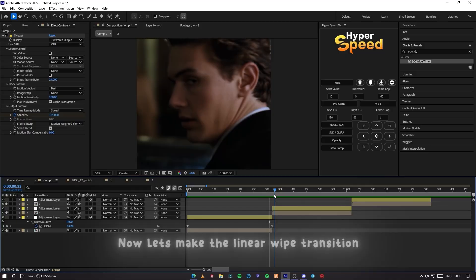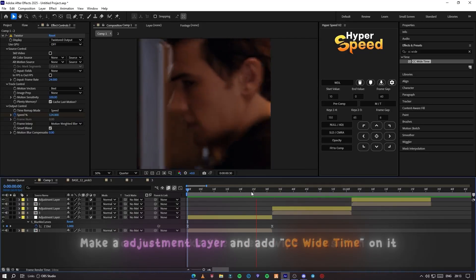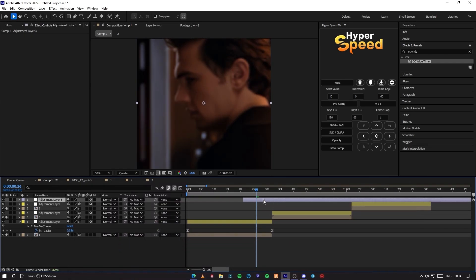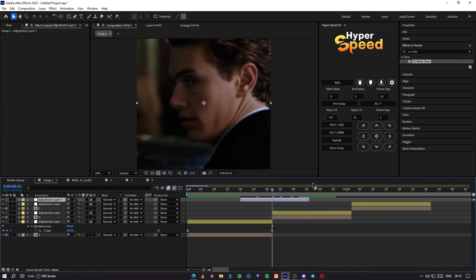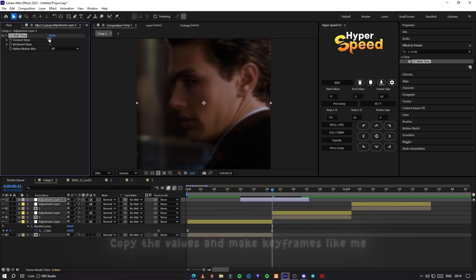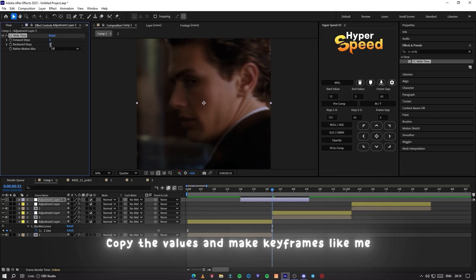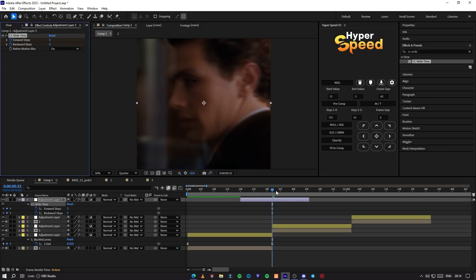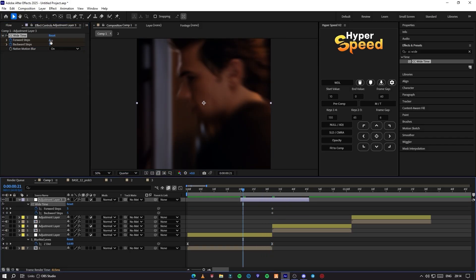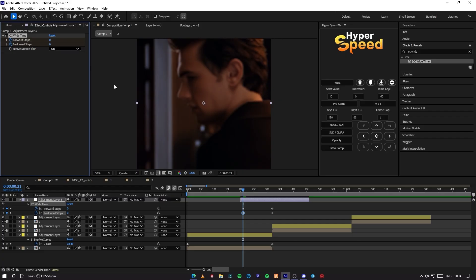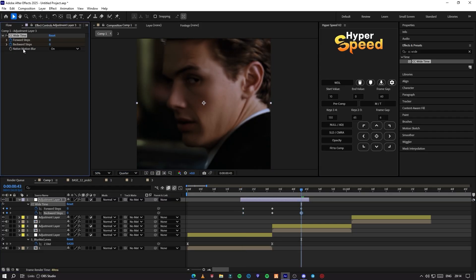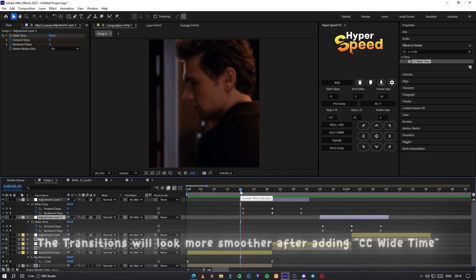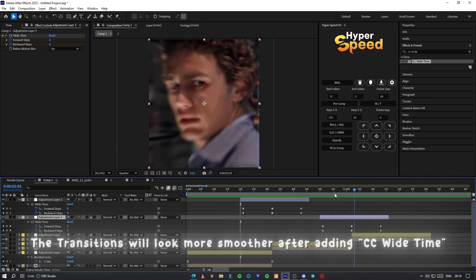Now let's start making the linear wipe transition. Make an adjustment layer and add CC White Time on it. Copy the values and make keyframes like me. The transitions will look much smoother after adding CC White Time.